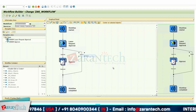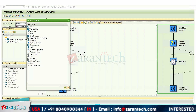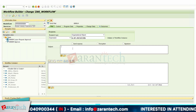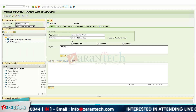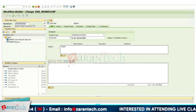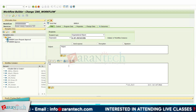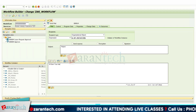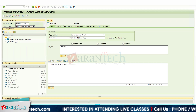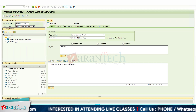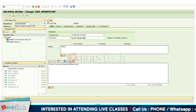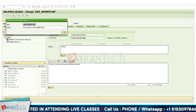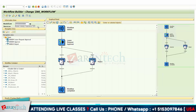Then for the reject decision, we assign a send mail step as well. For the reject case, the text will say: 'Hi User, Your leave request has been rejected.' Click OK and assign the abbreviation, name, and transport request.